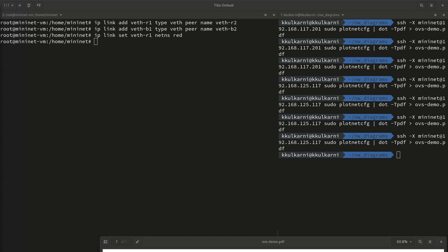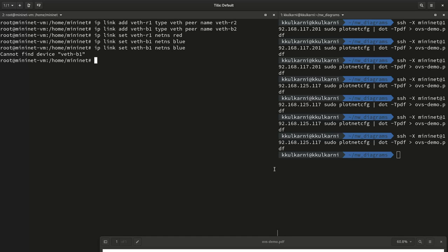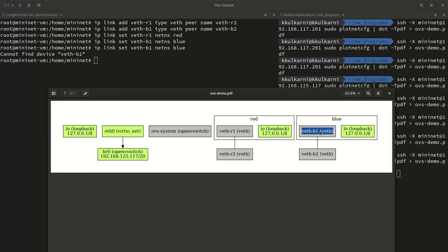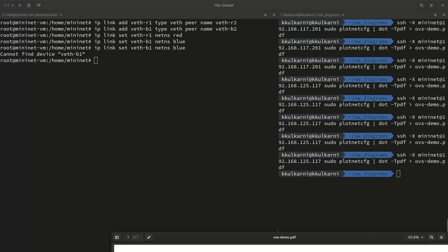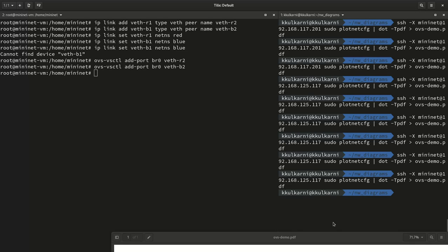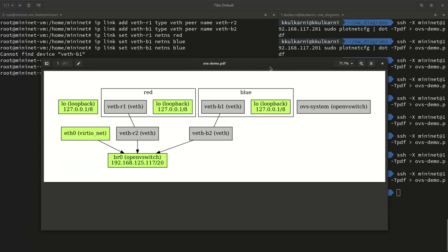We take the r1 and b1 ends and put them into their respective namespaces using 'ip link set dev r1 netns red' and 'ip link set dev b1 netns blue'. Refreshing the diagram, the ethernet pairs are now connected to the namespaces. Then we take the other ends — r2 and b2 — and plug those into bridge BR0. Refreshing the diagram again, we can see visually that the cables are attached to both the bridge and the network namespaces respectively.